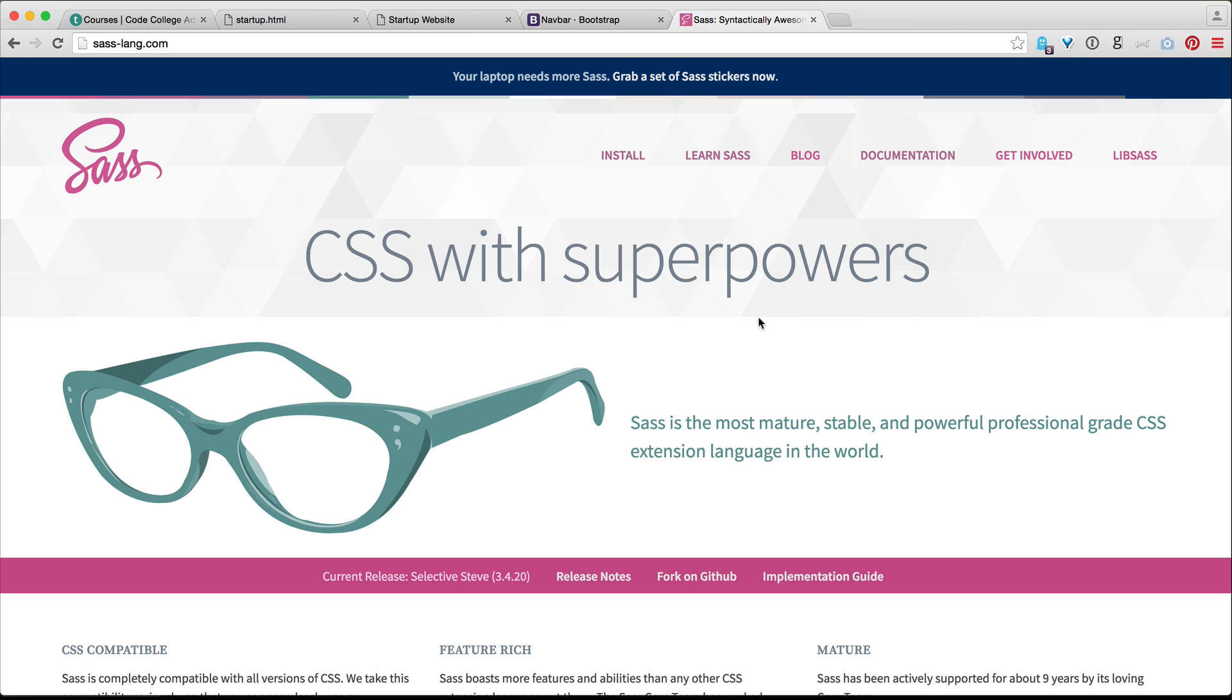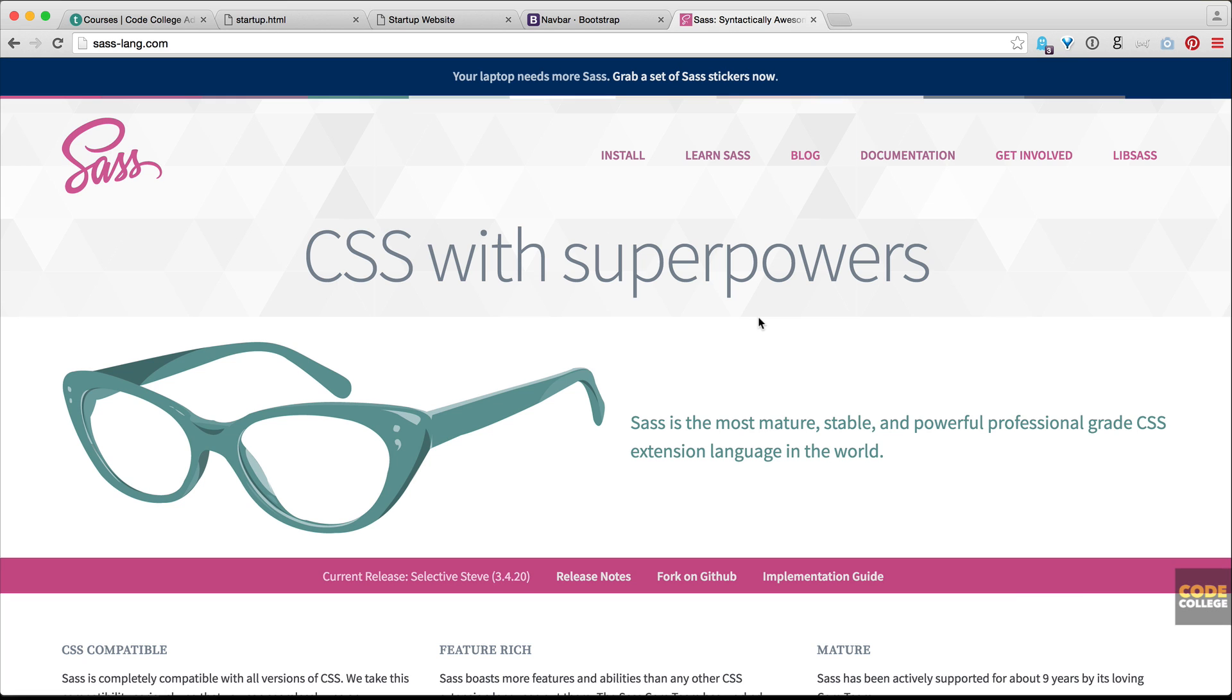So what is Sass? Sass stands for Syntactically Awesome Style Sheets. And here on the official website, they say it's CSS with superpowers. Sass is the most mature, stable, and powerful professional-grade CSS extension language in the world. Basically, Sass lets you make CSS more like a programming language, where you can have variables,